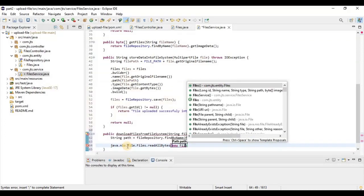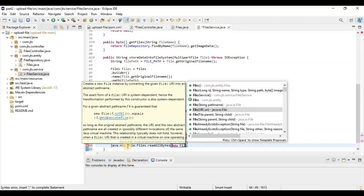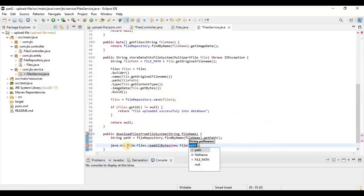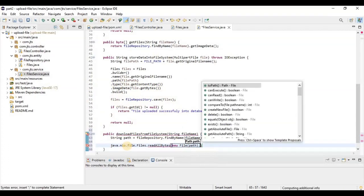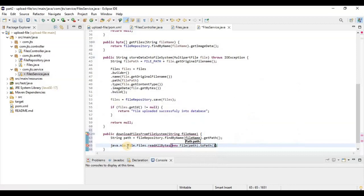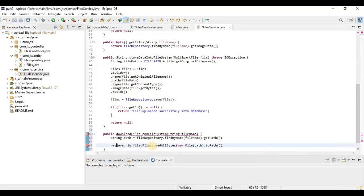We use File — not Files — and provide the path name, then call toPath() on it. That will return the byte array representing the file content.